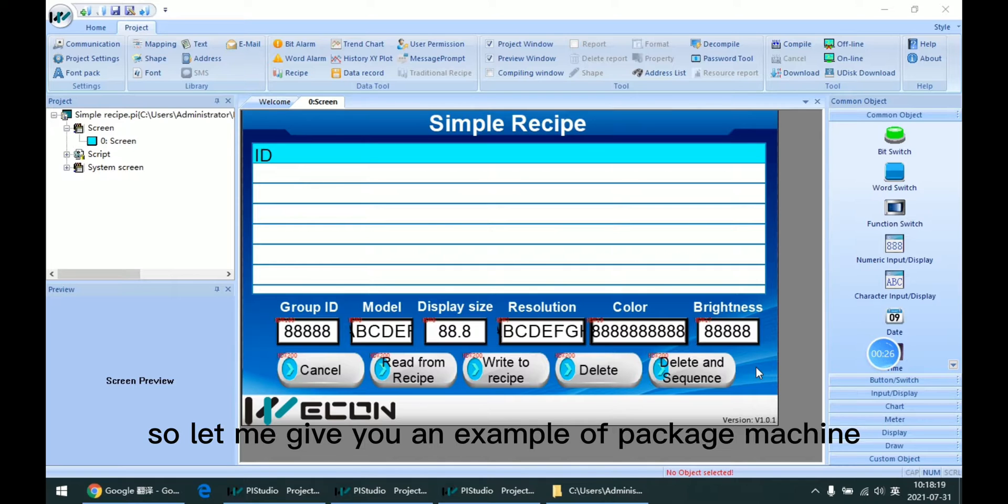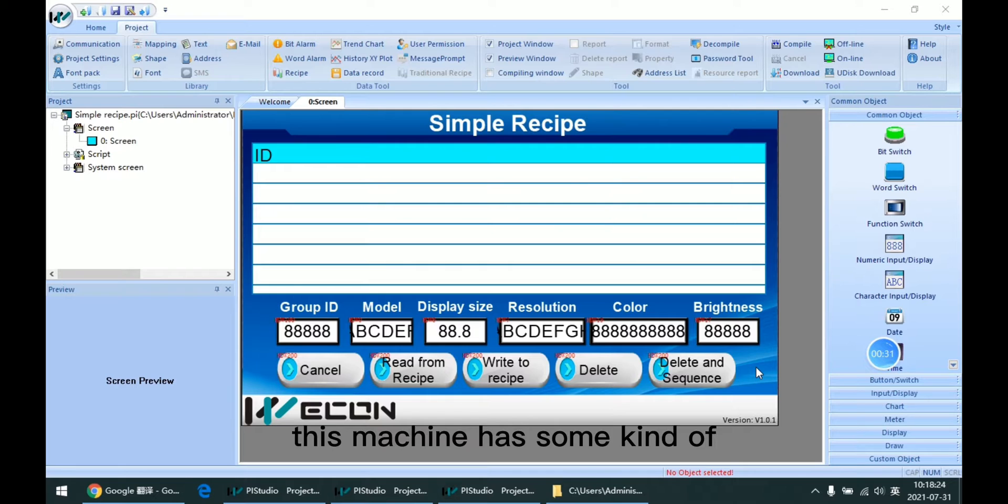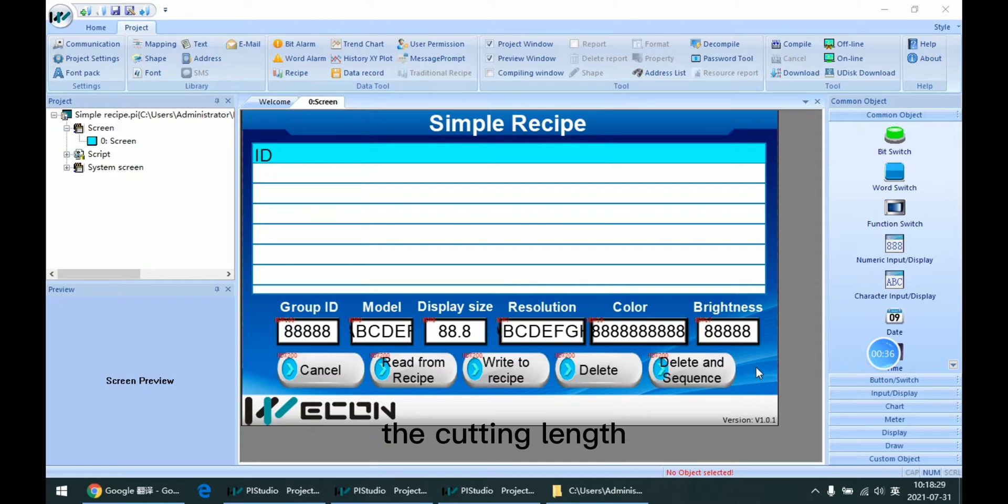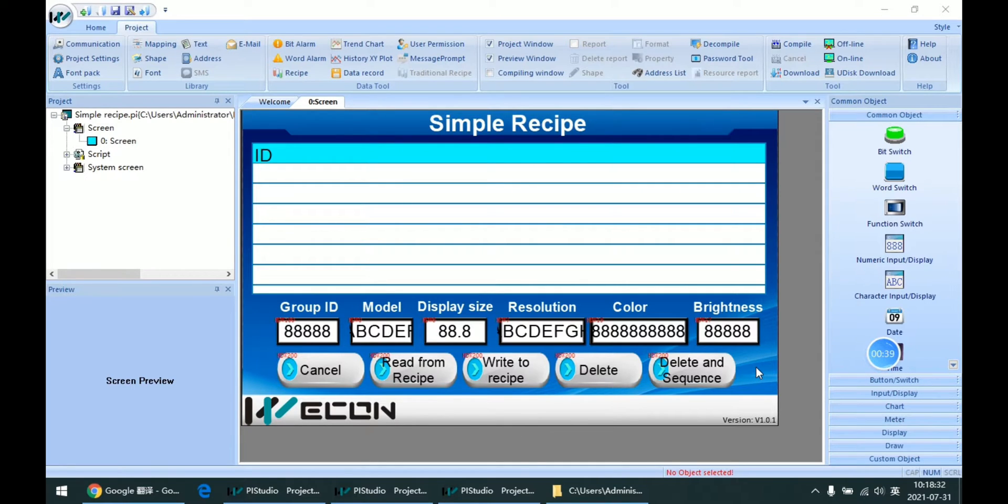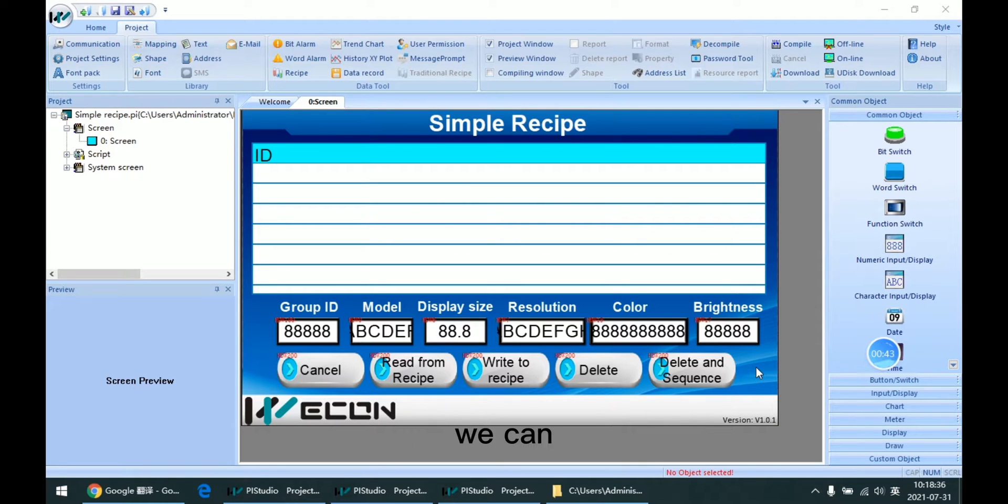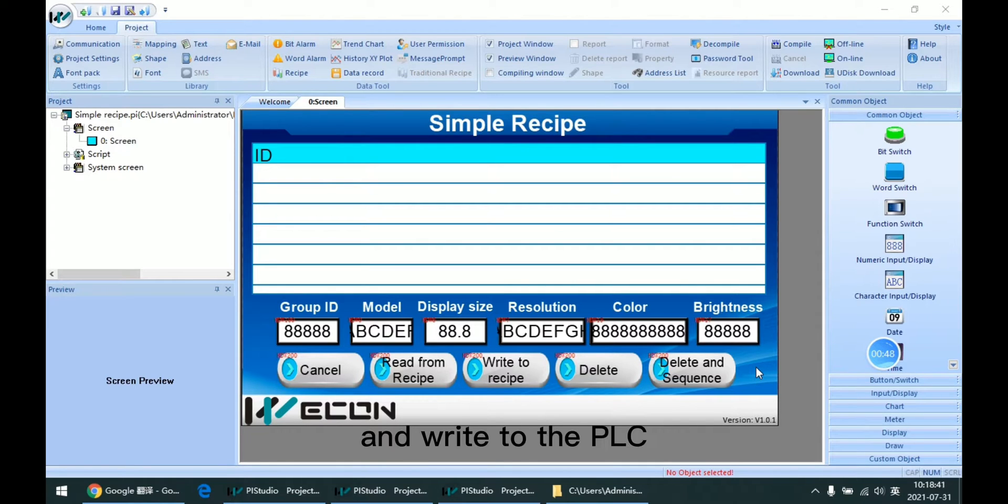Let me give you an example of a baggage machine. This machine has some kind of parameters like the cutting length. When we want to change this length, we can read this parameter from the table and write to the PLC.